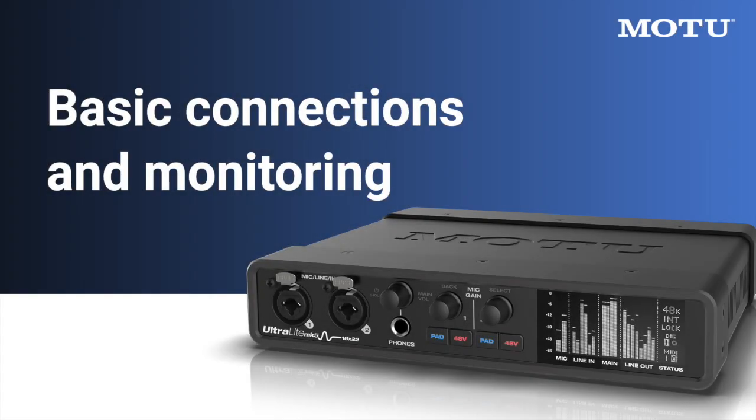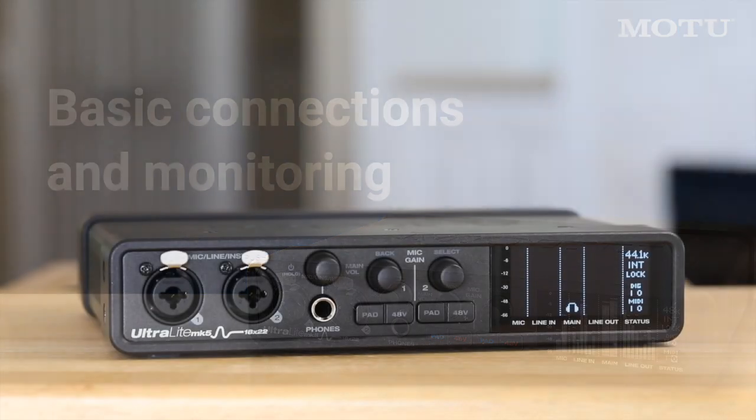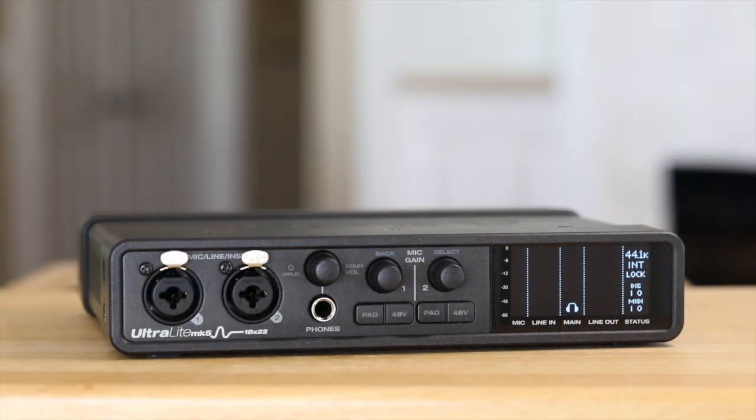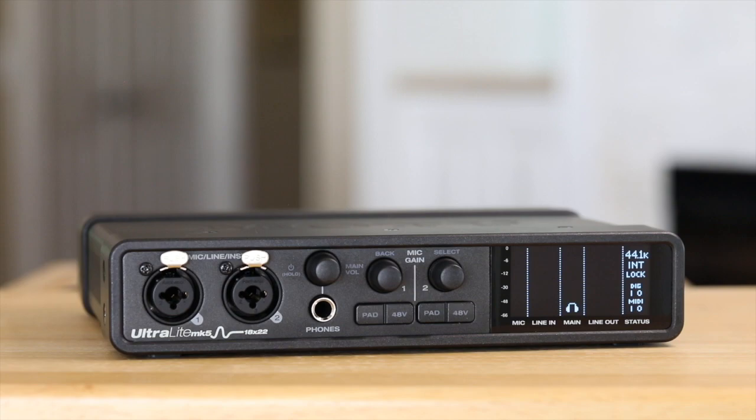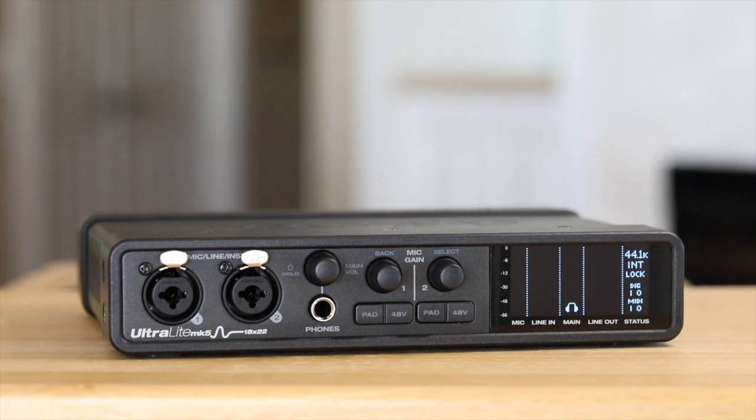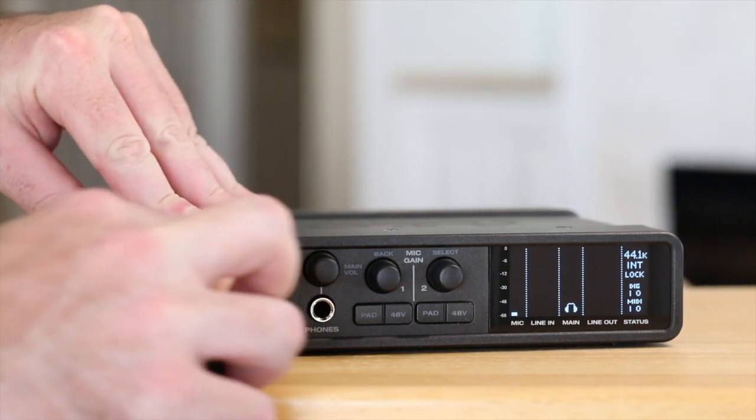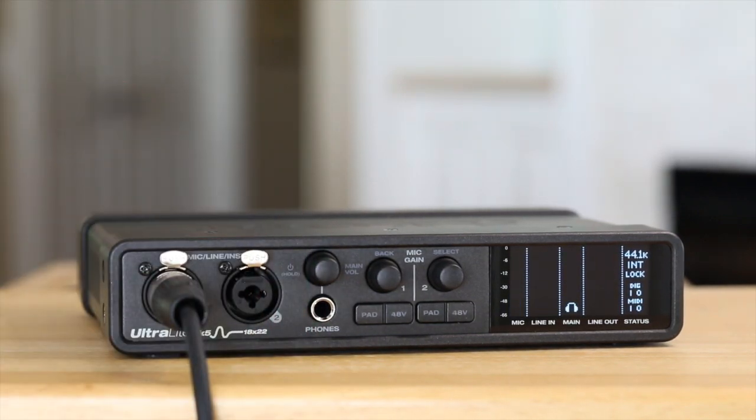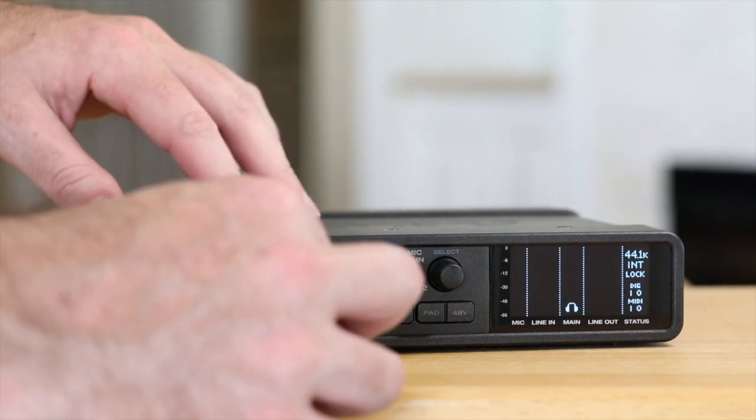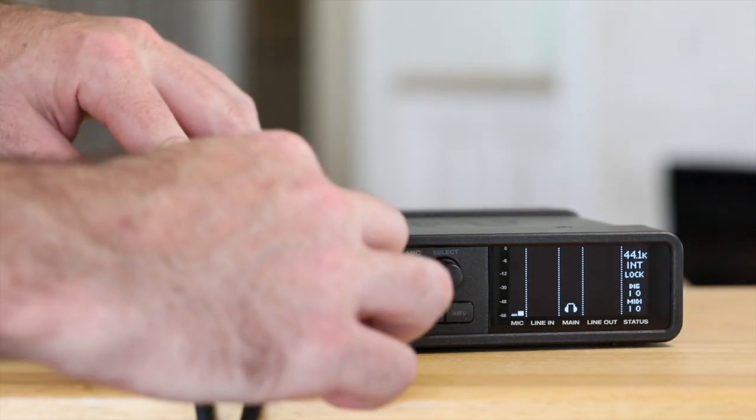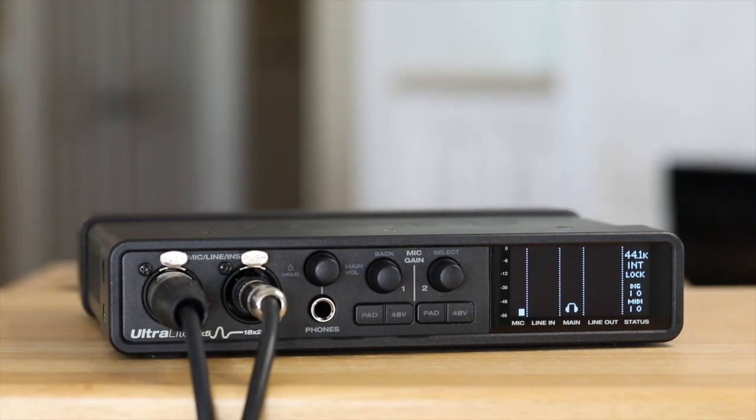In this video, we'll be going over the physical connections on the Ultralight Mark V and how to hear yourself through monitoring. On the front panel, you'll find two combo jack inputs. Use these for connecting an XLR microphone, guitar, or line level input source.